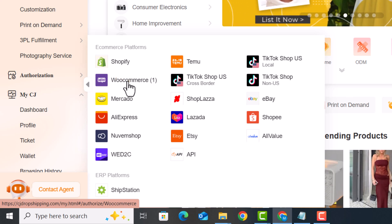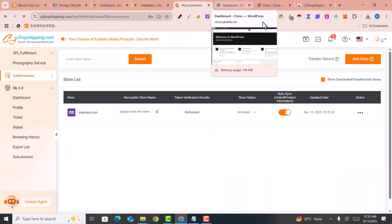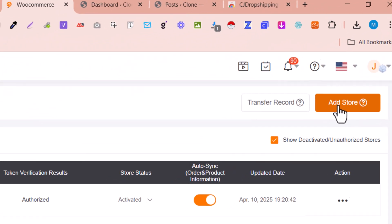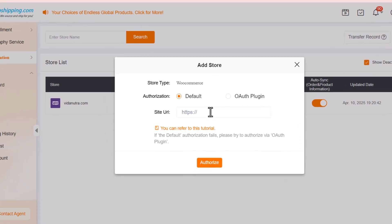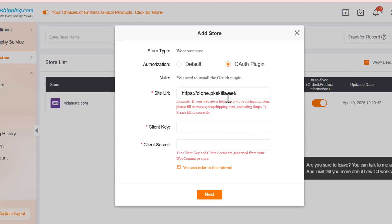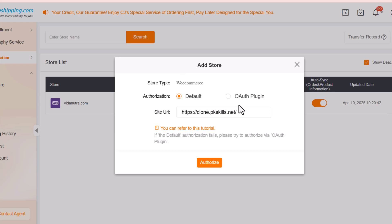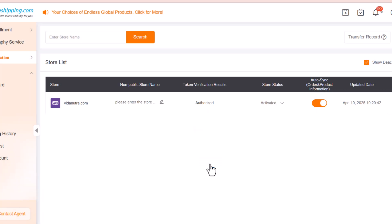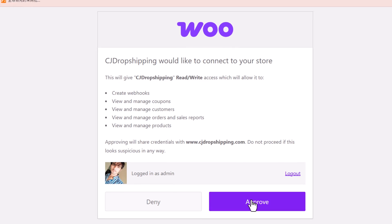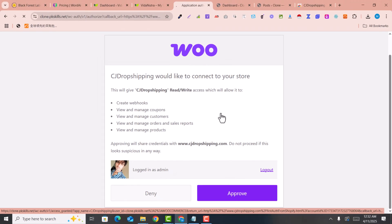I'll use WooCommerce since I have a WooCommerce store, so I just click on WooCommerce. Here you can see a button called 'Add Store' — I click on that and paste my website URL. You can also use the auth plugin option. If you have not installed the CJ Dropshipping plugin, you can use the direct method — just click on 'Authorize'.